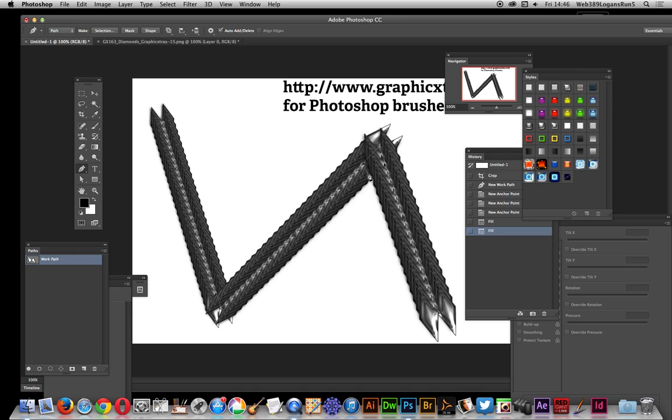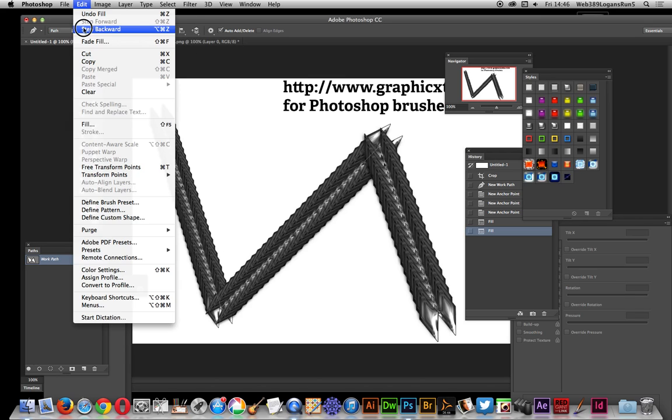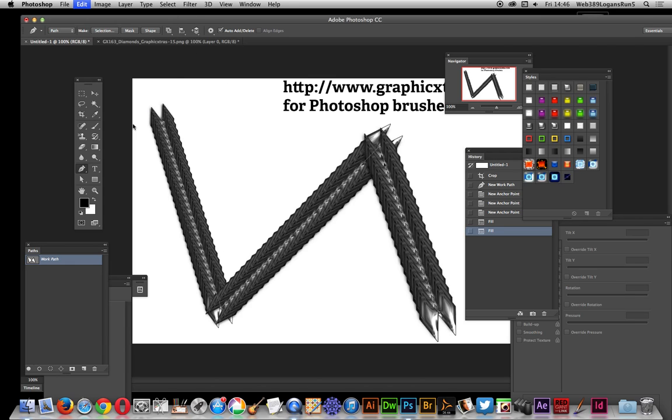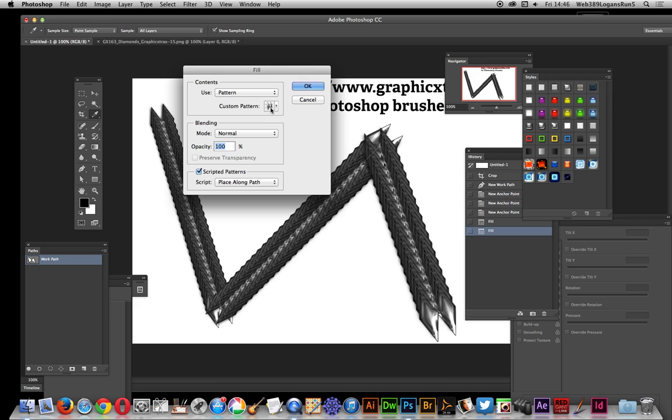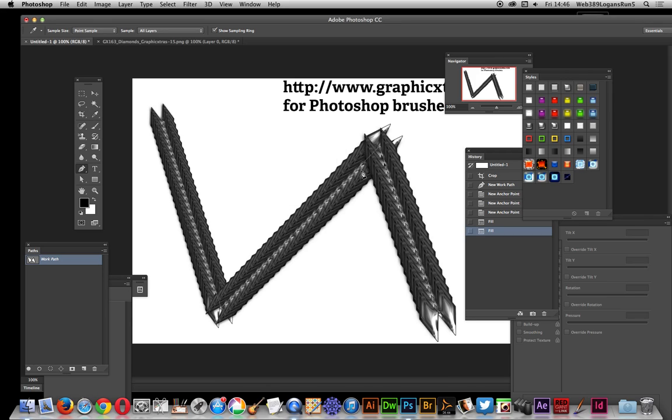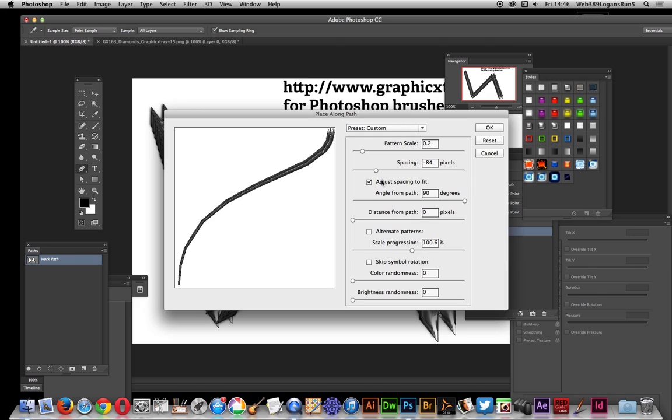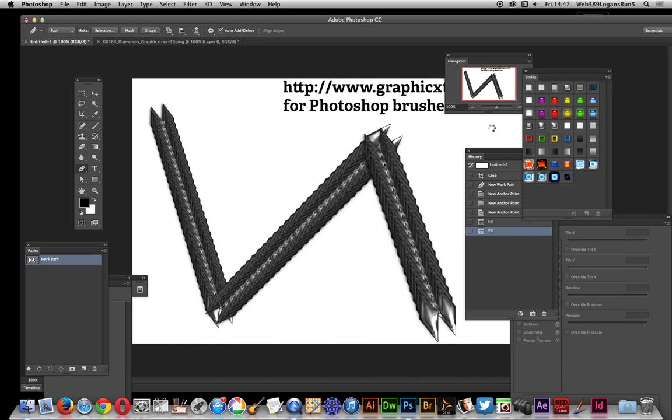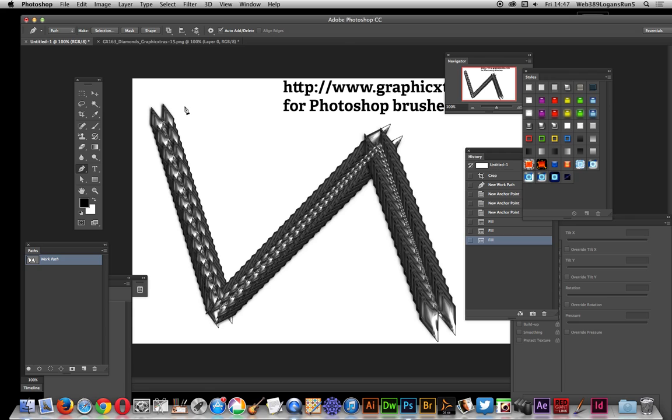You can make it really crunched up and quite intense. You can obviously modify it and make it sort of disappear. I'm just going to go the other way. Click OK and change the progression to 97 so it actually shrinks this time. You can see that's going there.